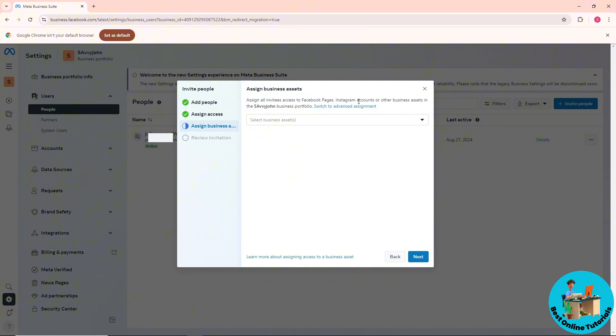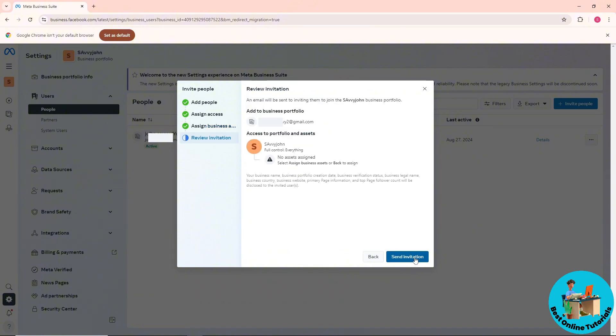Choose Instagram account or other, then click 'Next'. After that, simply click on 'Send Invitation'. They have to accept the invitation in order to become a manager of the page.